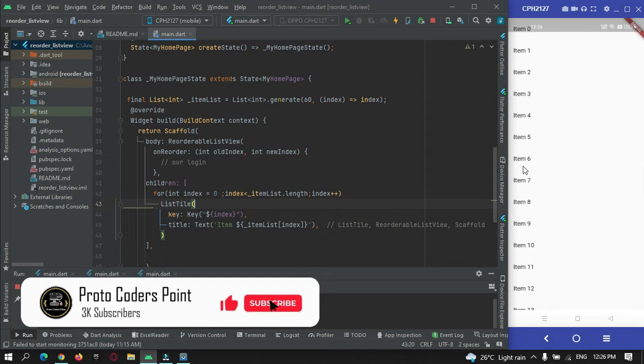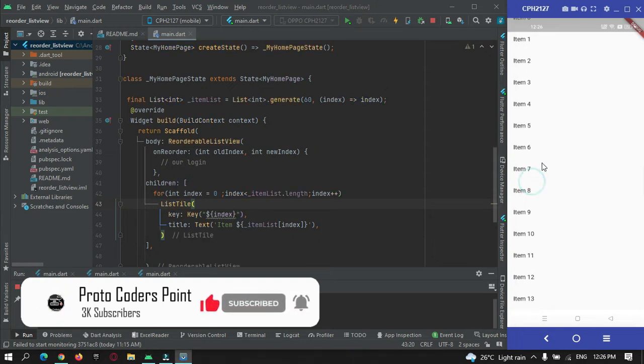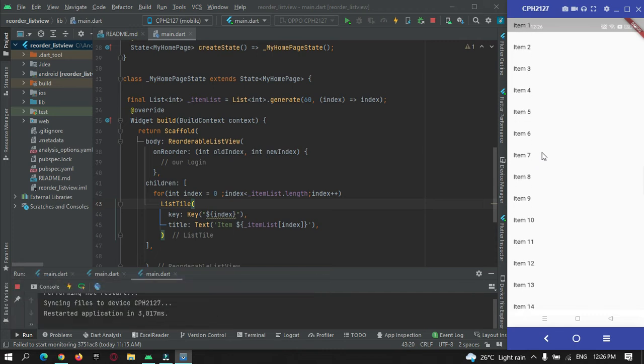You can see we have our list view been generated.